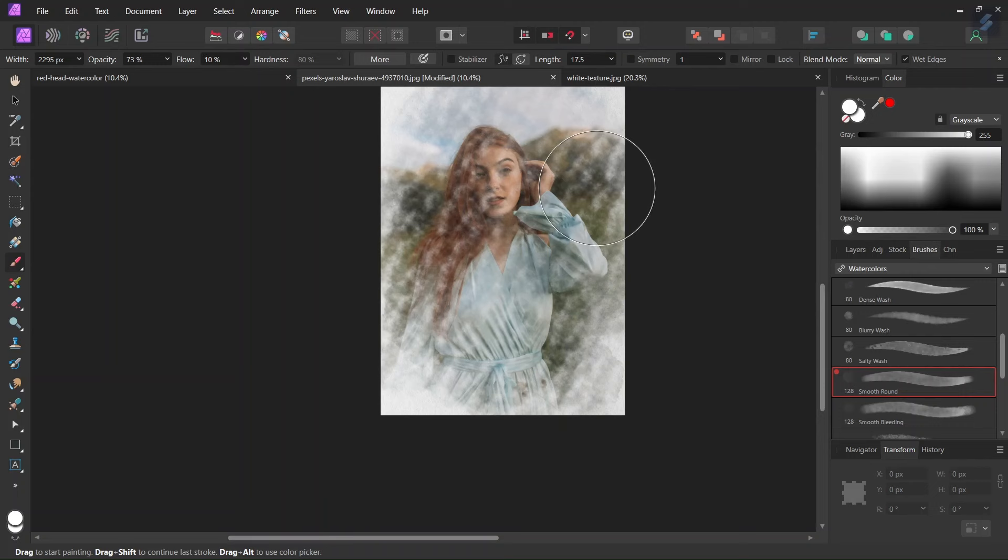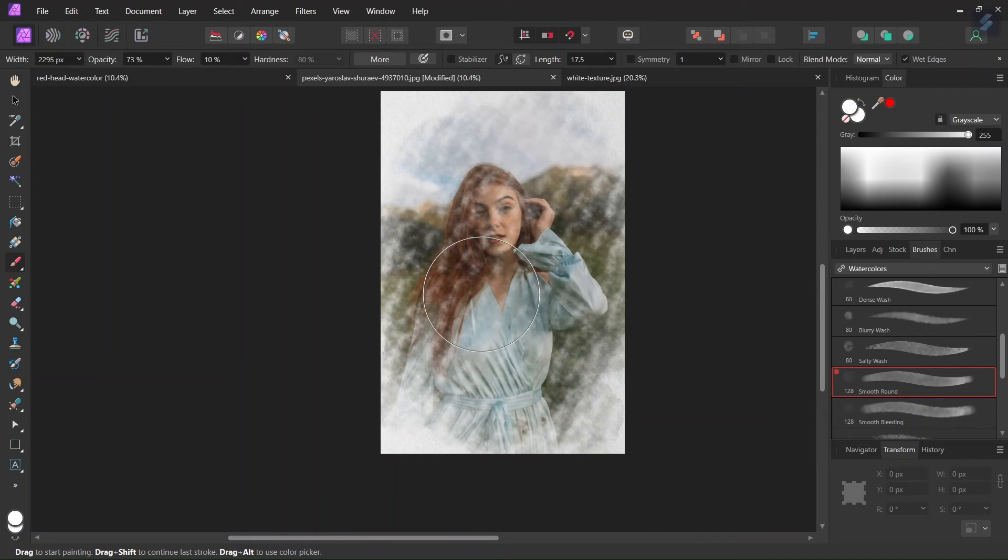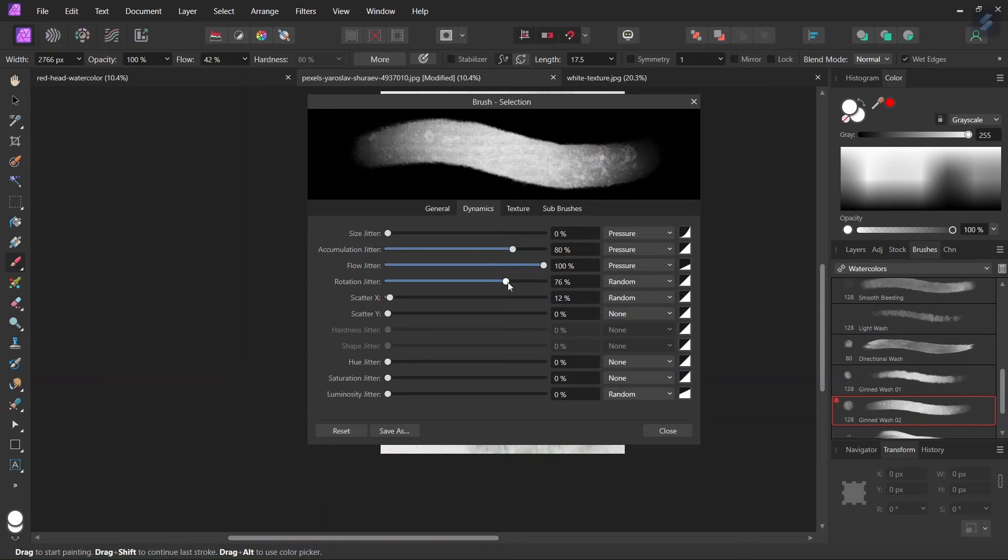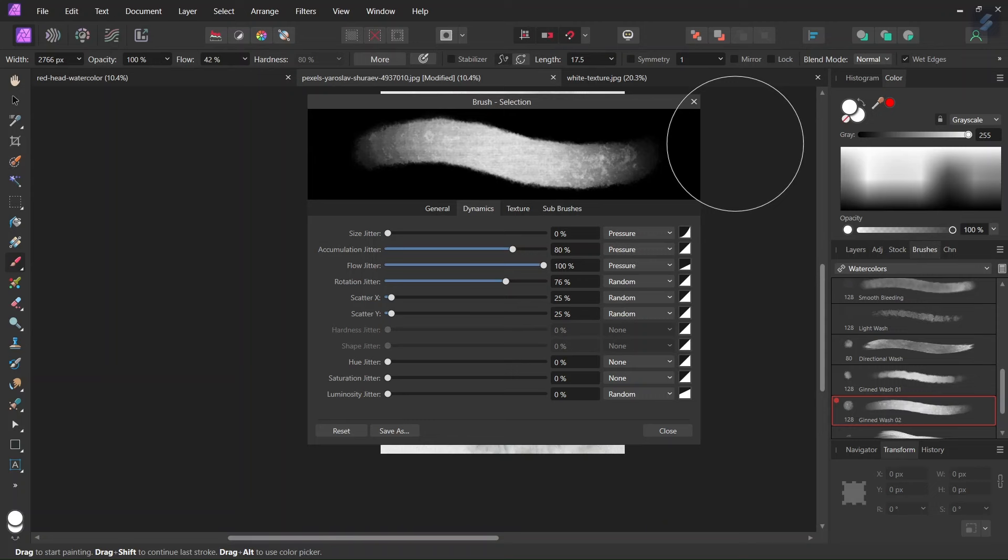And then I will alter the brush again. I'll take this Gint Wash brush. And the same thing, I will alter the dynamics of the brush. So the Rotation Jitter to around 70%, the Scatter X and Y values to around 25%. And then I will continue painting with it.